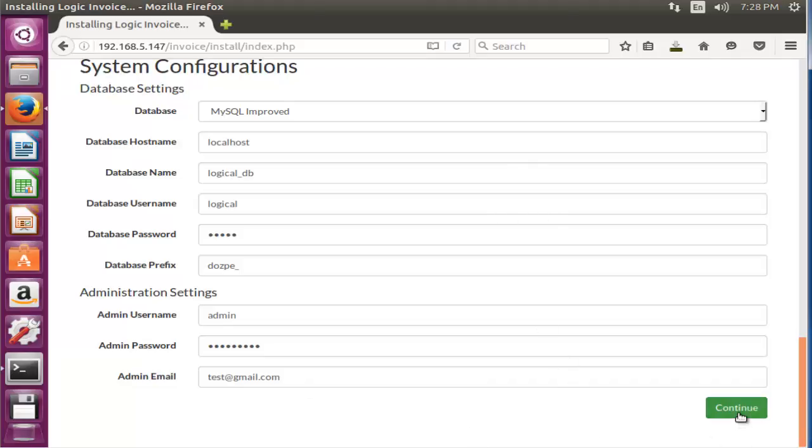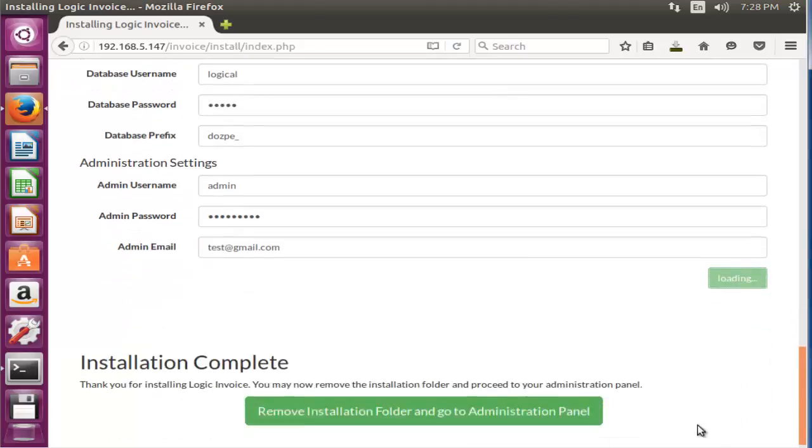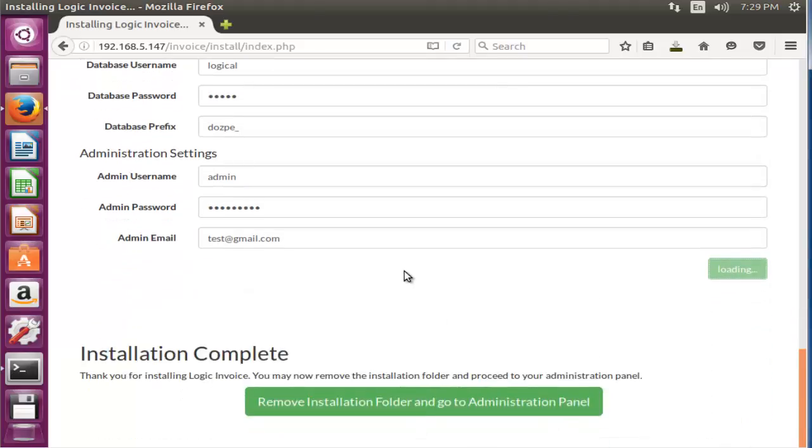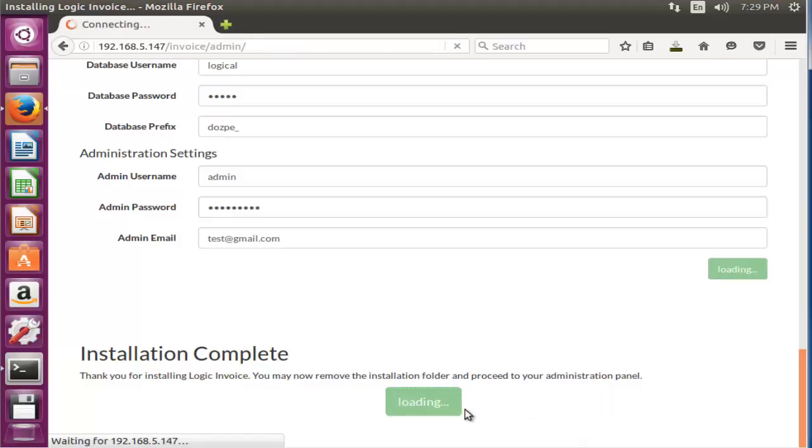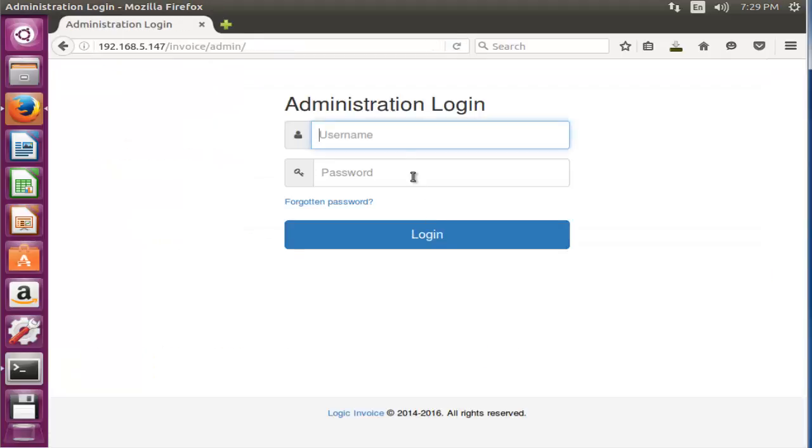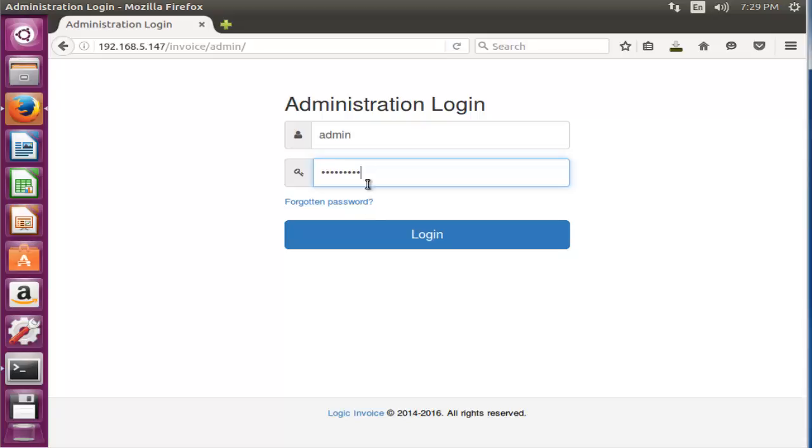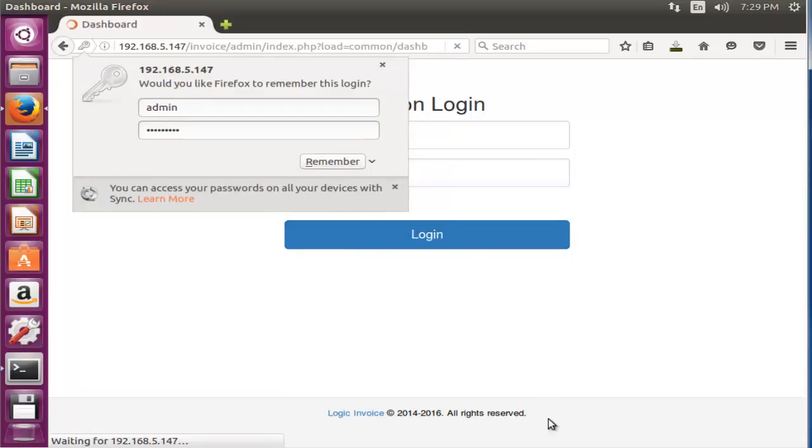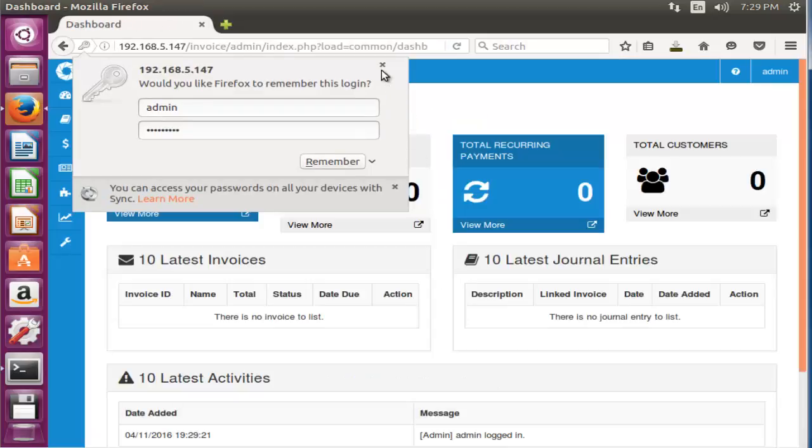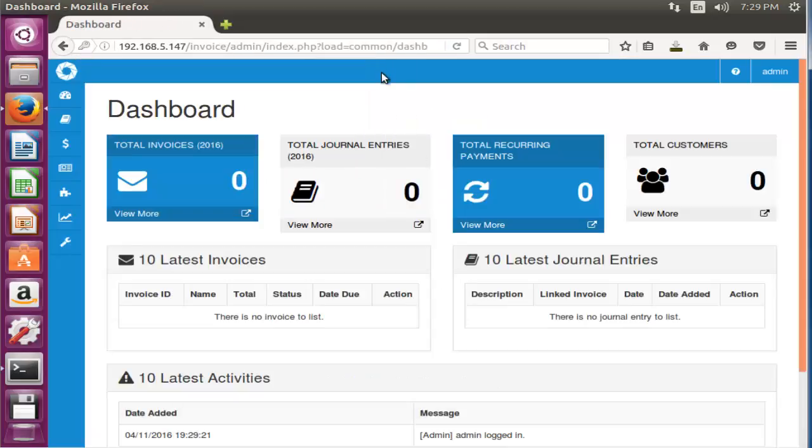Now the installation is completed. Now I'm going to access through this admin panel. For that, you should click this menu. Now enter your username, username is 'admin', and enter your password. Now click login.